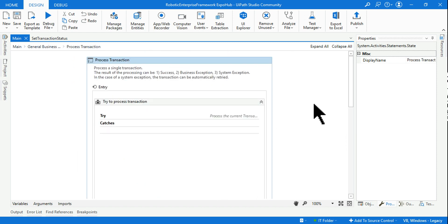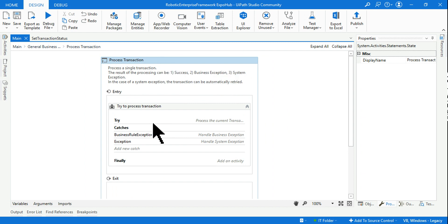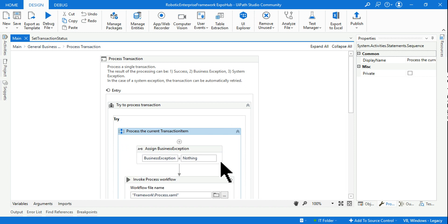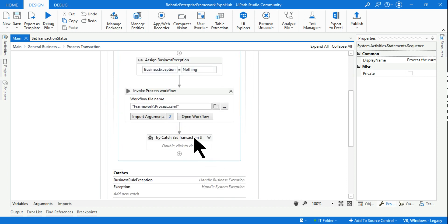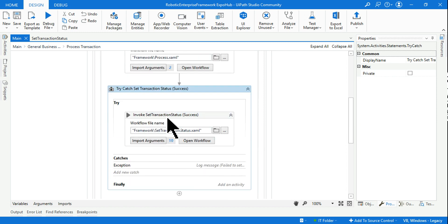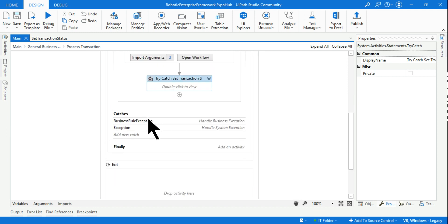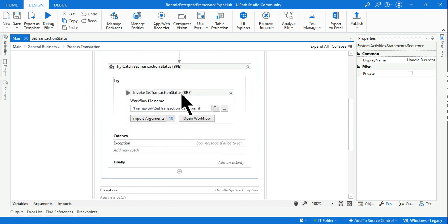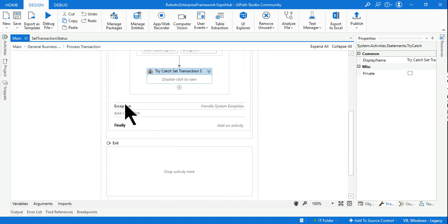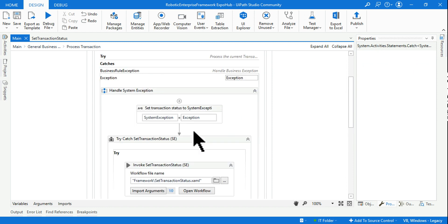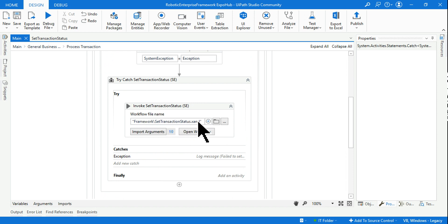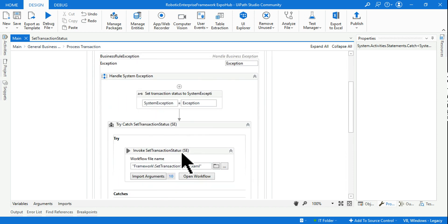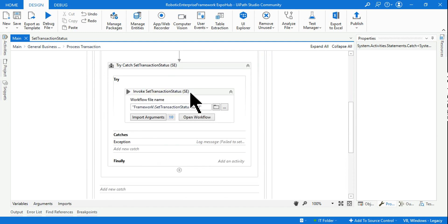One more thing: the set_transaction_status workflow is called three times in the process transaction state. First, if processing is successful, it sets the status. Second, if there is a business rule exception, it calls the same workflow to set the BRE status. Third, in the system exception block it calls set_transaction_status again. So this workflow is invoked three times.